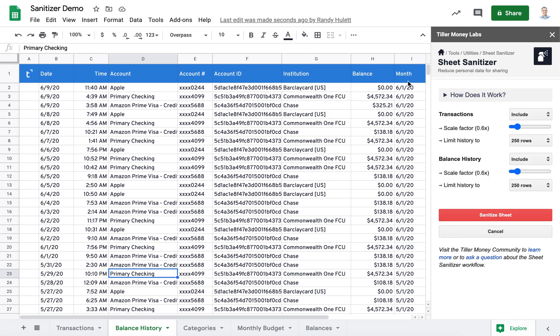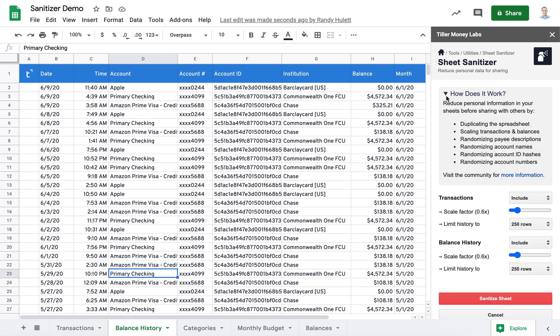If you click on this How Does It Work spinner, you'll see a summary of the changes that you can make with this tool.